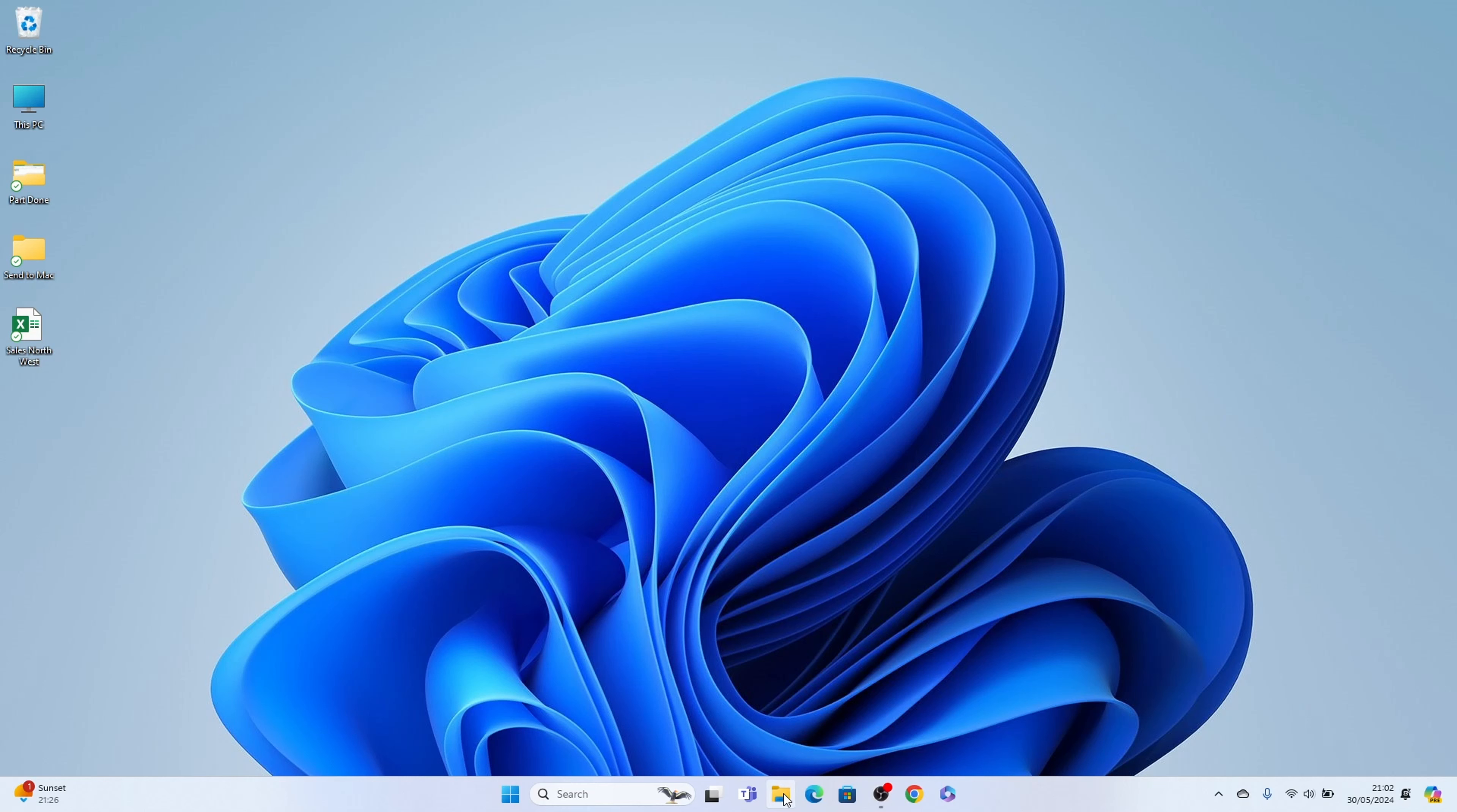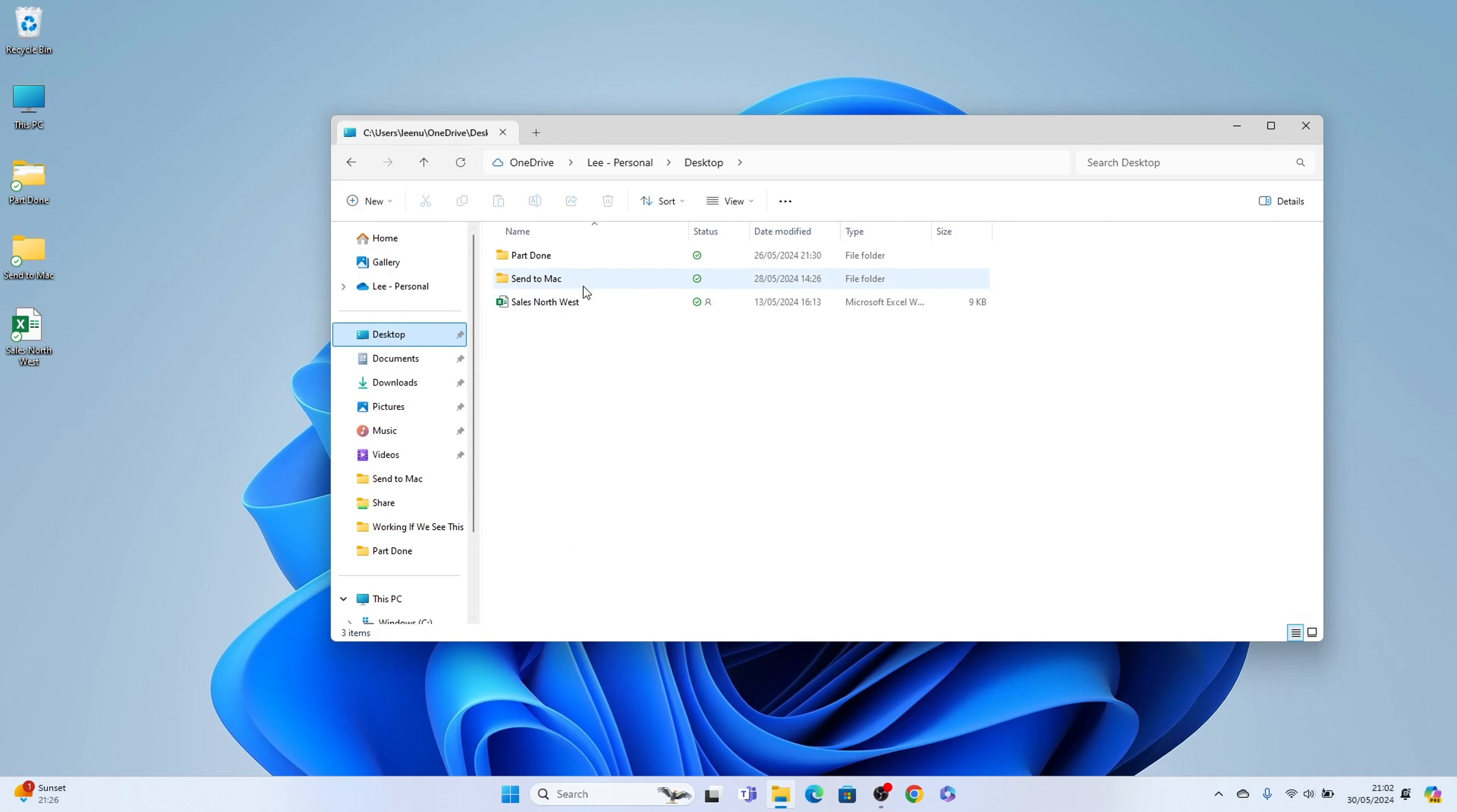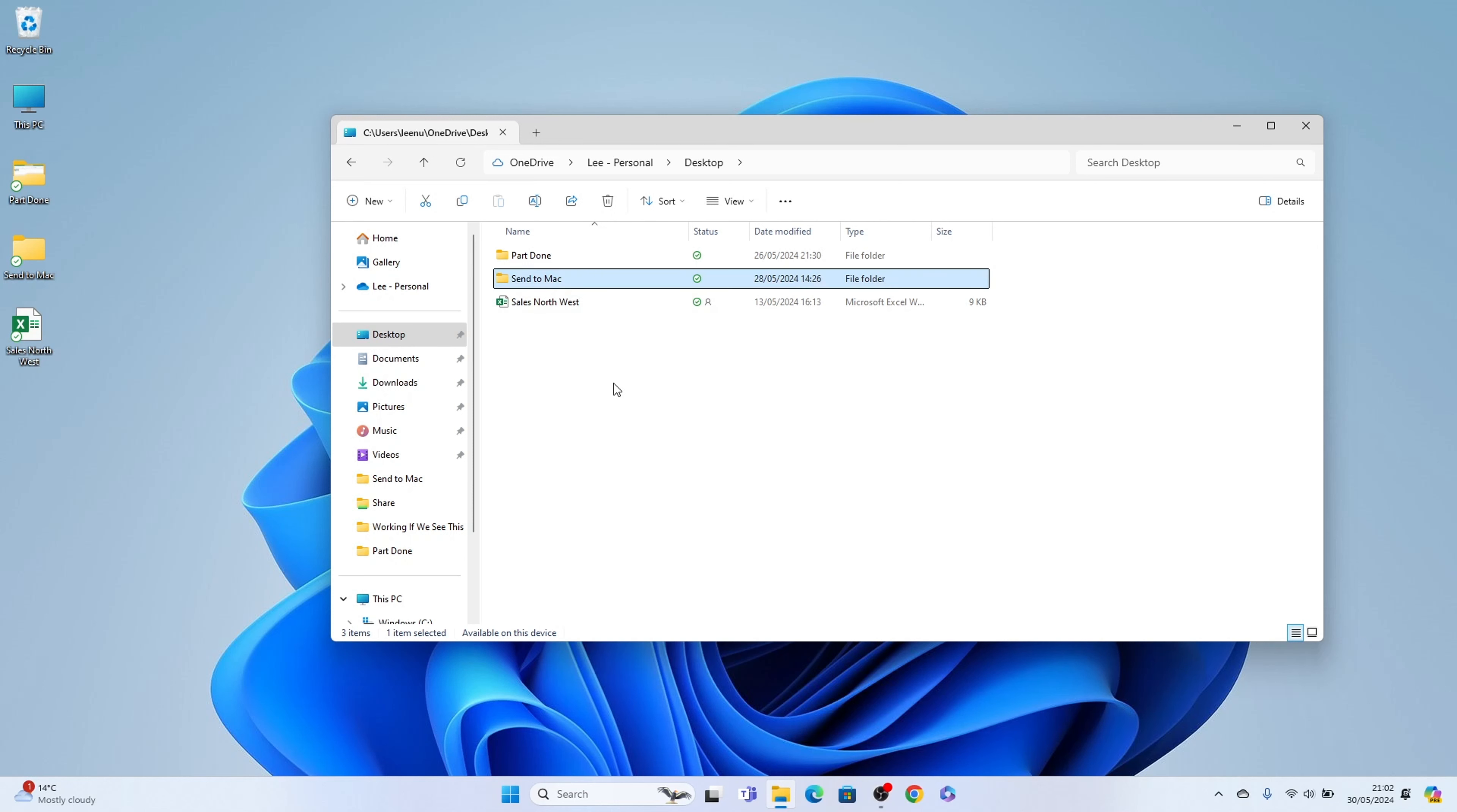So let's open up File Explorer here on the taskbar and let's come to the desktop here and then let's see this send to Mac here. If you want to copy the path of this folder you can right click and you can see copy as path and then you'll be able to paste that path into anywhere on your PC.